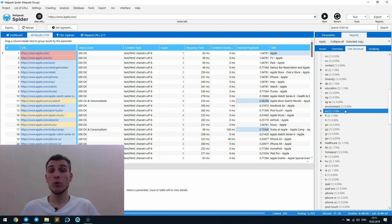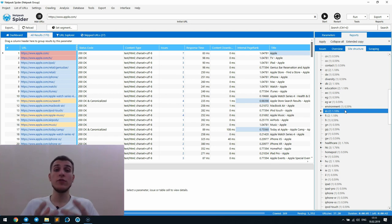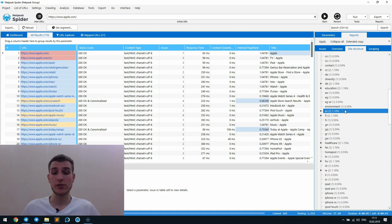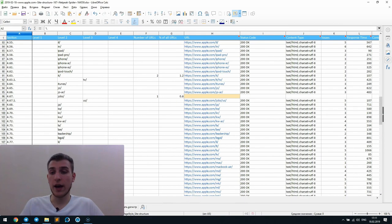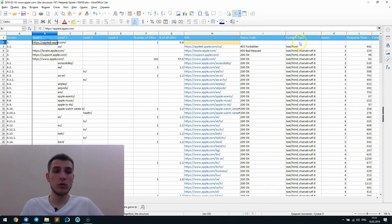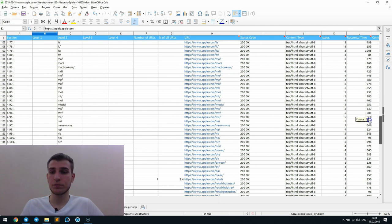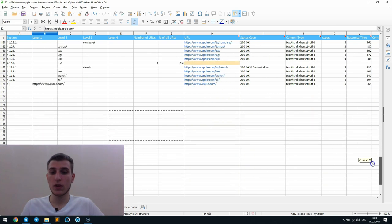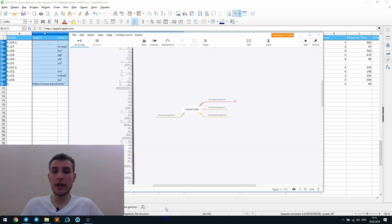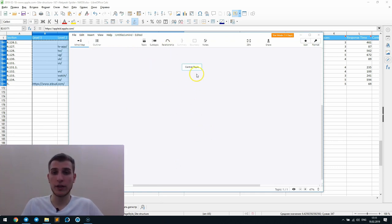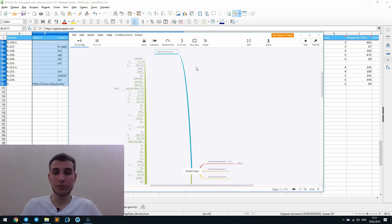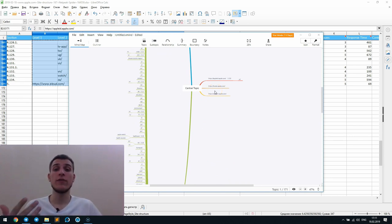But the most interesting thing about the site structure report is an opportunity to visualize the data. And I will show you how to do it with XMIND program. All we need is just to select the necessary part of the structure. I will choose the whole structure. Just copy it and then paste without formatting to the program. Thus, you will have a mind map of all the links on your website.